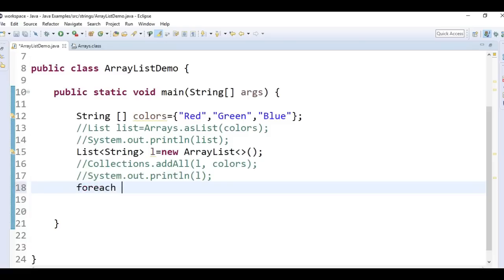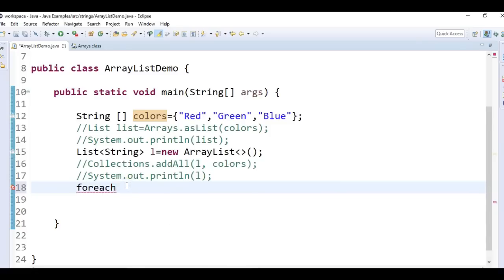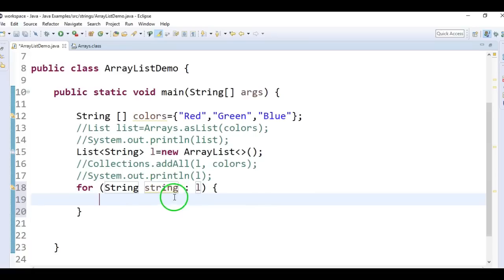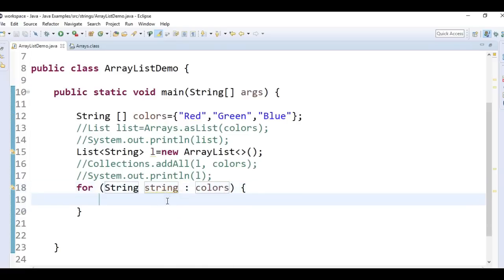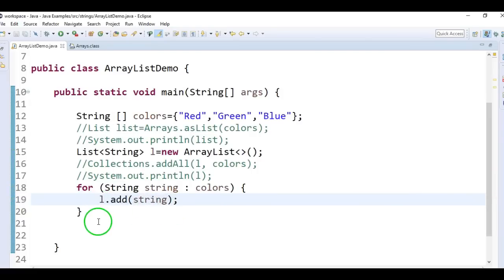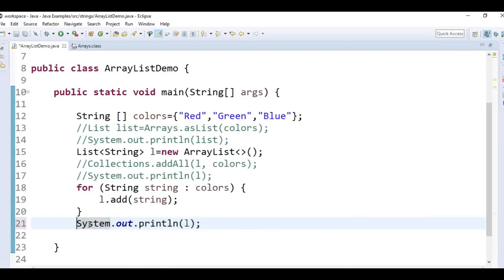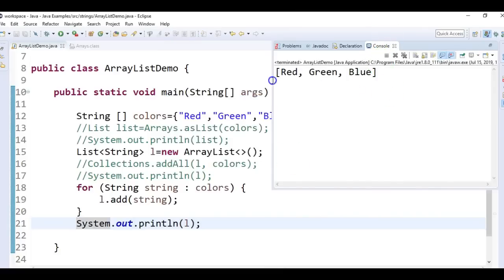The third method is how to manually convert the array using the add method. What we need to do is create an empty list, then iterate through the colors array and add each element of the array to the list — without using any predefined methods. Run as Java application — it gives the output red, green, blue.